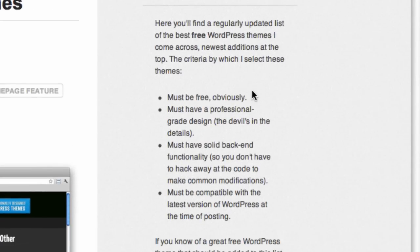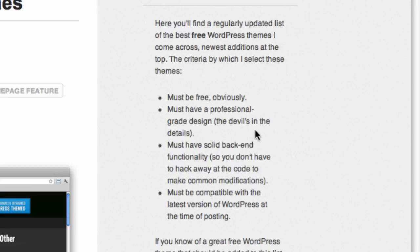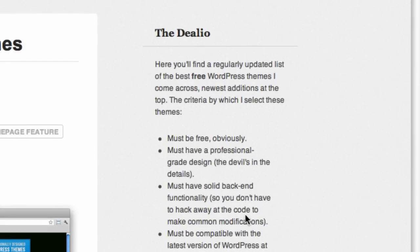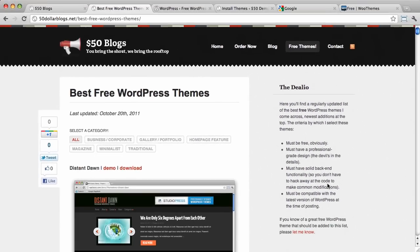It must be free, obviously enough. It must have a professional-grade design because the devil's in the details. It must have a solid back-end functionality so you don't have to hack away at the code to make common modifications. It must be compatible with the latest version of WordPress at the time of posting. So those are all very important things to look for in a free theme, whether you find them via $50blogs.net or elsewhere.